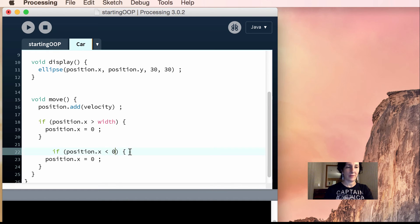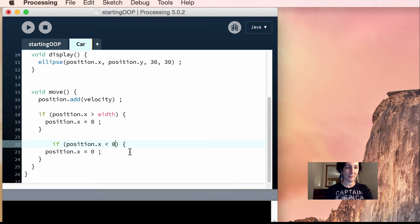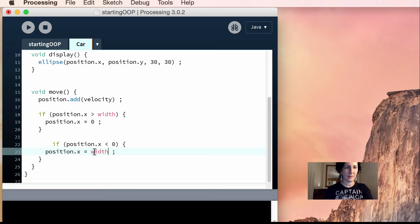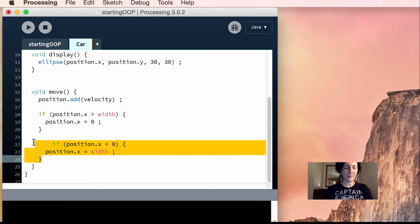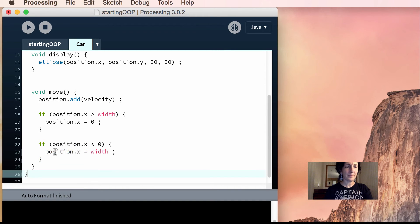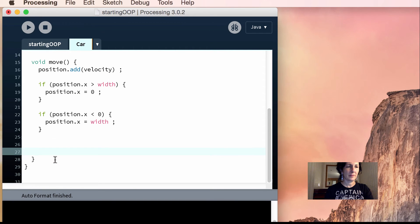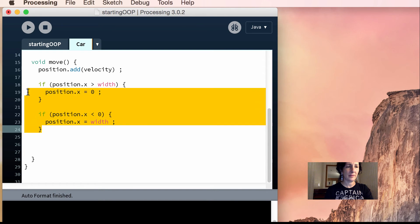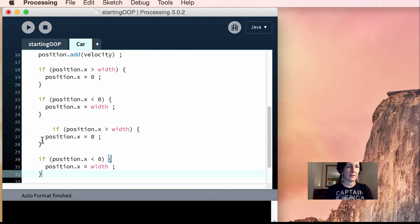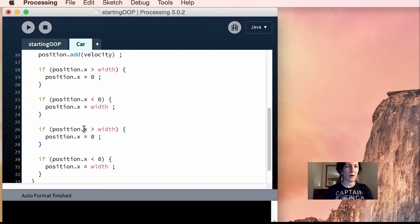If you get this wrong, it's all over, right? You've got to do this really carefully. Position.x equals width. Same with the y's. Okay, so I'll copy both of these. So then here will be if position y is greater than height.